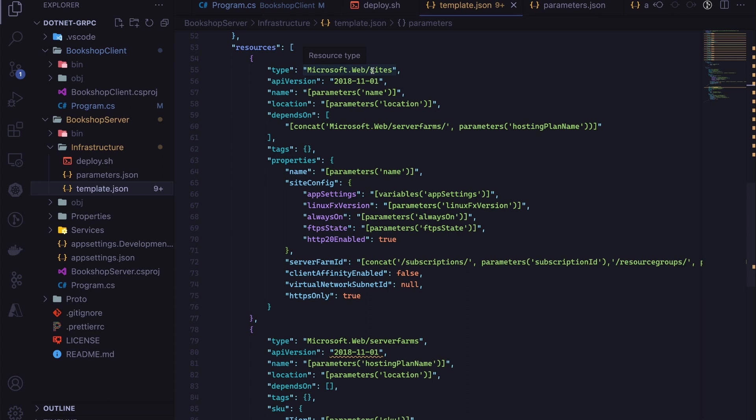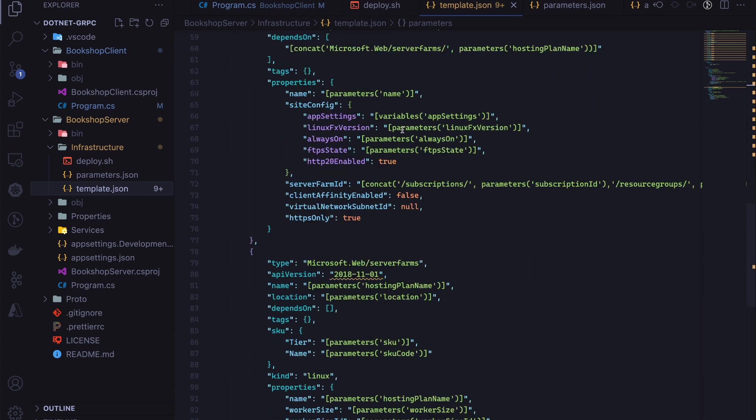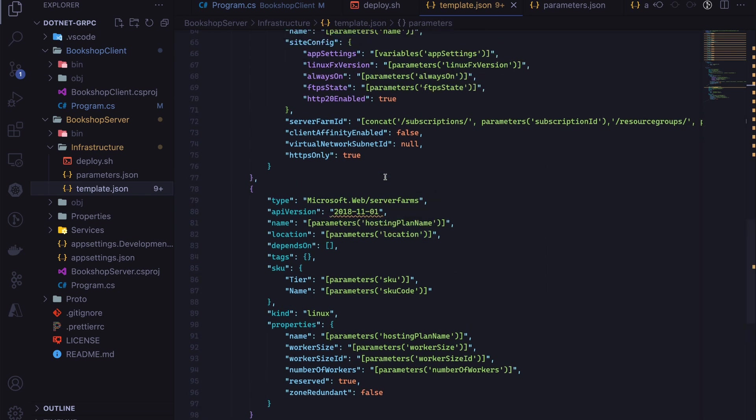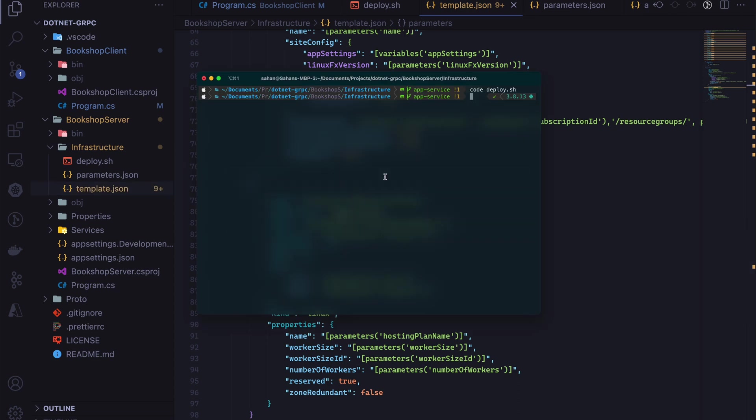From the template side of things, we have these parameters coming in, and then under the resources we have microsoft.web/sites, which is essentially going to be our App Service resource, and then this is the app service plan that we're going to create. Don't worry about the syntax for now. Let's run this and see it in action.